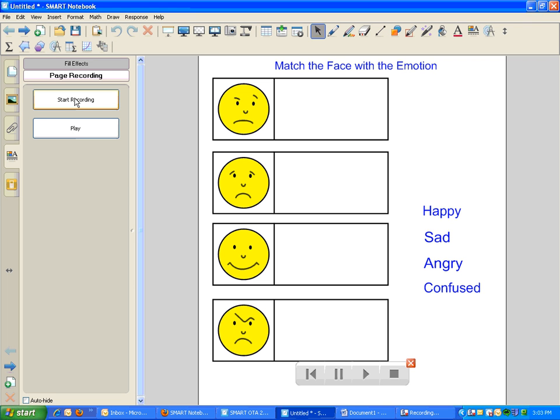Now, since Page Recorder doesn't pick up audio, I don't have to worry about my voice going into this. But because I didn't move anything on the screen, there's also no change that takes place.